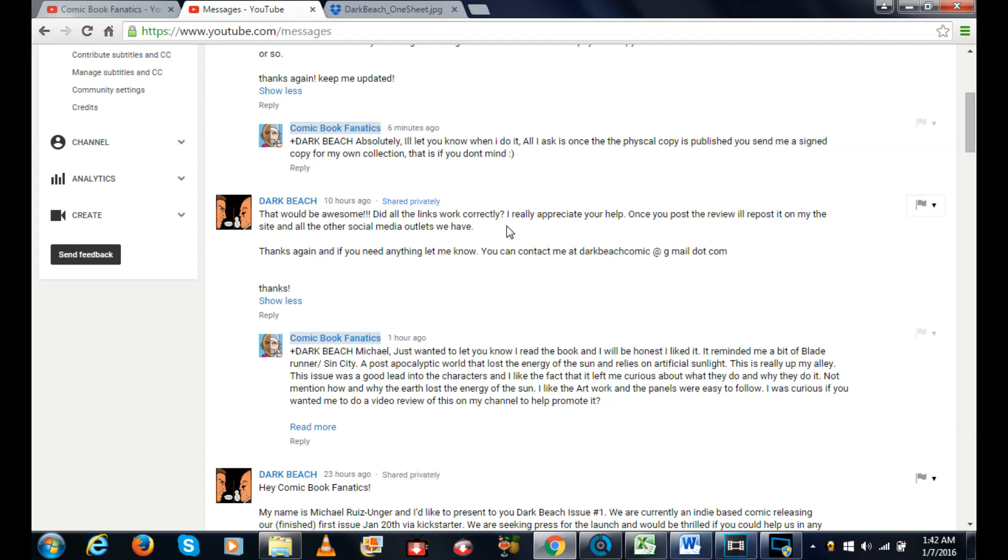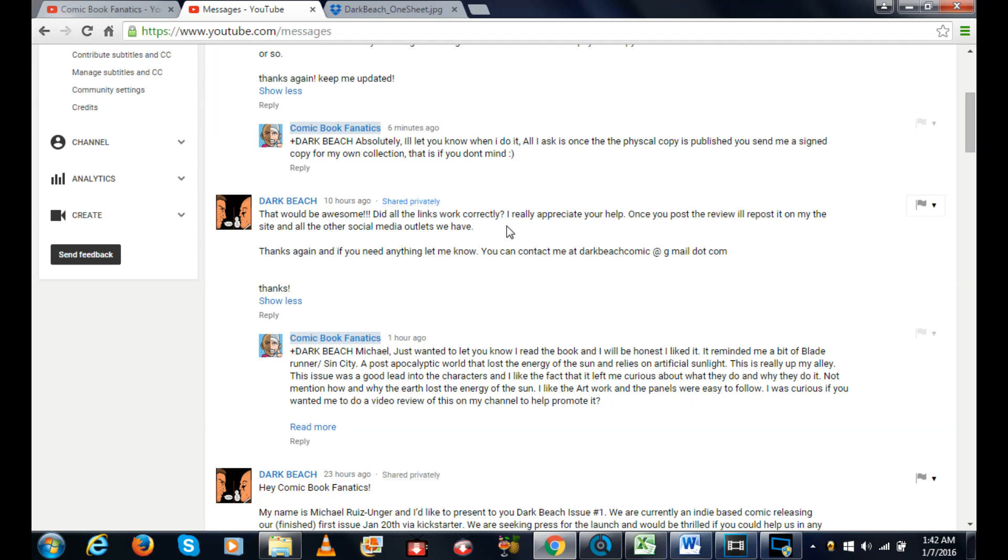I read the comic book today and this was my response: Michael, just wanted to let you know I read the book and I will be honest, I liked it. It reminded me a bit of Blade Runner slash Sin City, a post apocalyptic world that lost the energy of the sun and relies on artificial sunlight. This is really up my alley. This issue was a good lead into the characters and I liked the fact it left me curious about what they do and why they do it, not to mention how and why the earth lost the energy of the sun. I liked the artwork and the panels were easy to follow. I was curious if you wanted me to do a video review of this on my channel to help promote it.